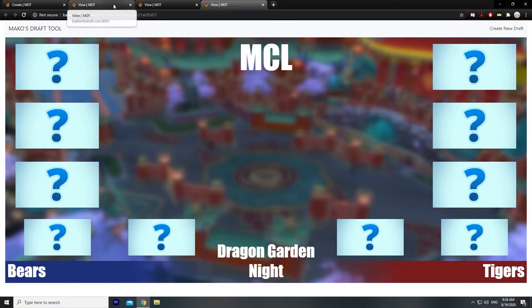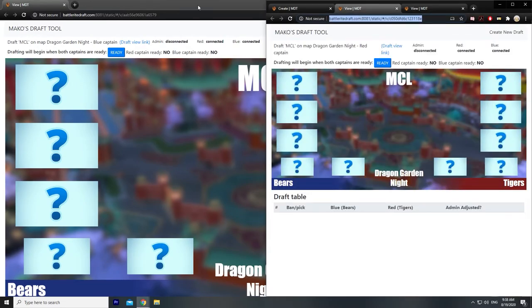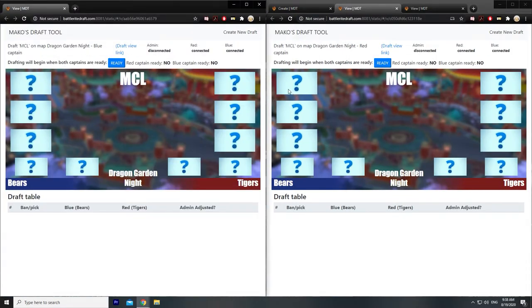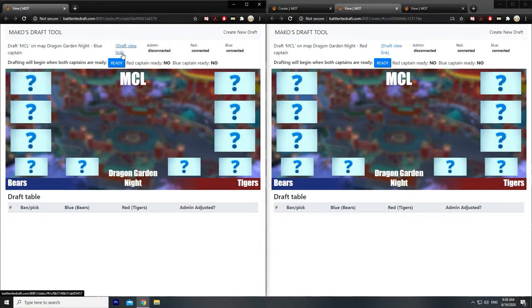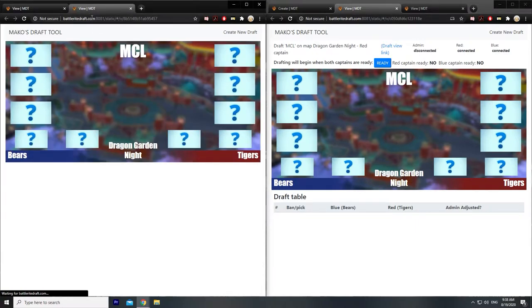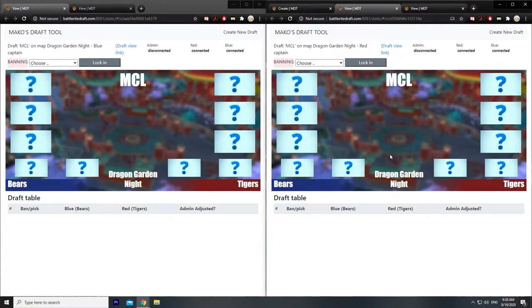Let's do a side by side — let's pretend we have a red team captain and a blue team captain. They will each have a link like this. This is the blue captain, this is the red captain. You still have the option to send the view link from here if you forgot to do it earlier. So now if both team captains are ready, you can enter the draft.